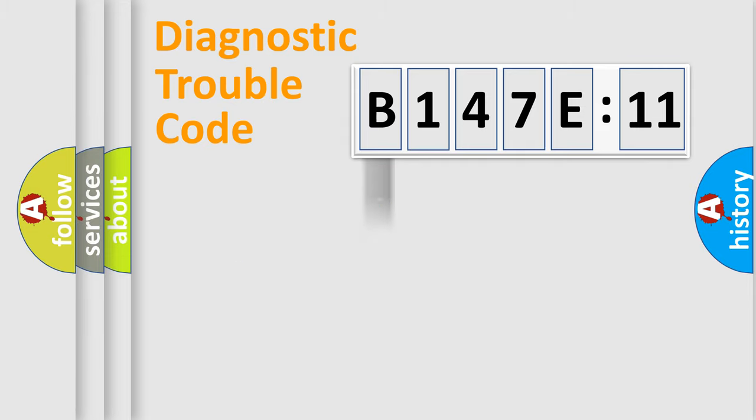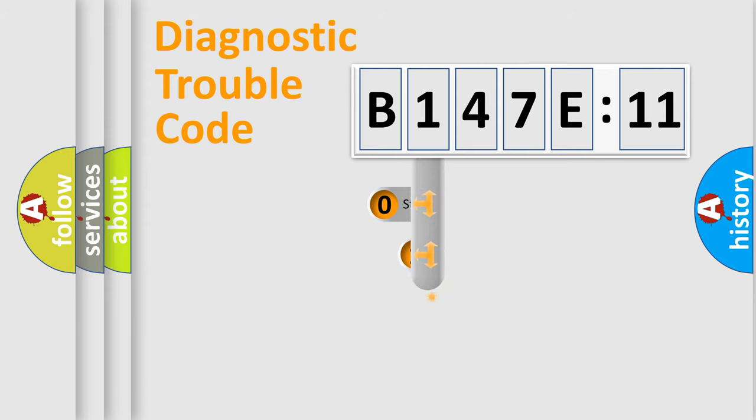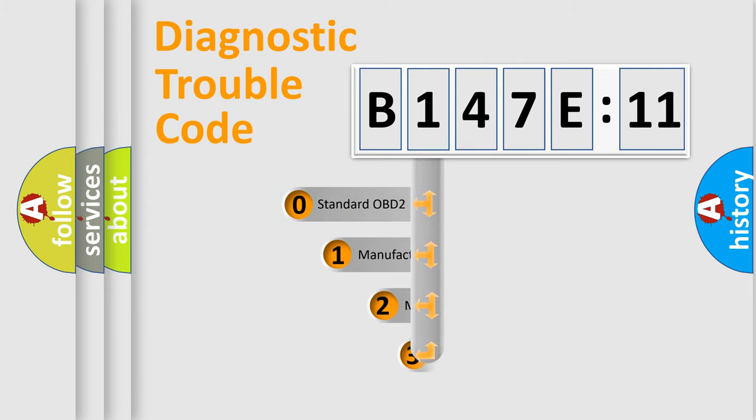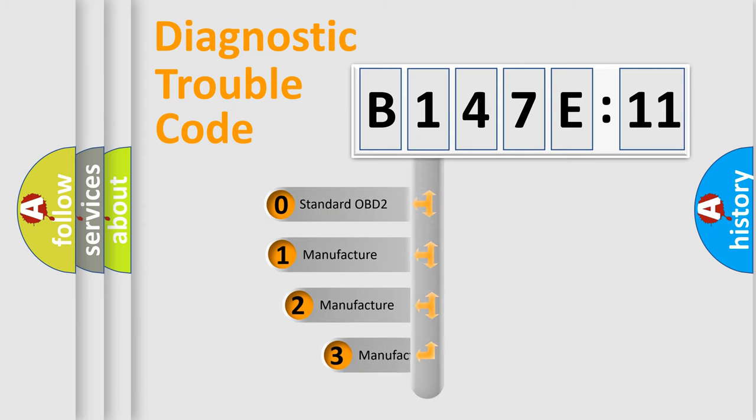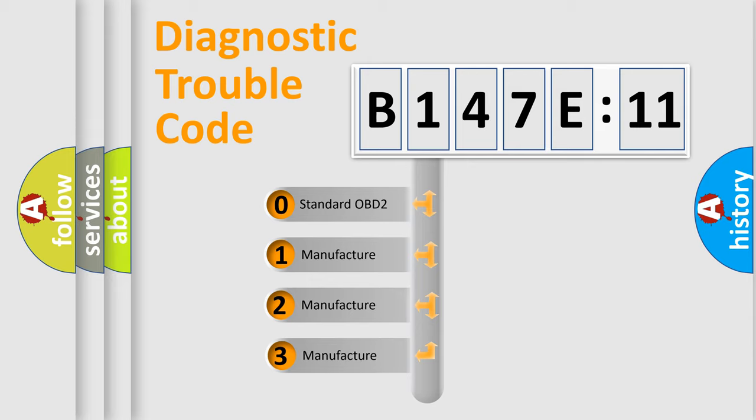Powertrain, Body, Chassis, and Network. This distribution is defined in the first character code.